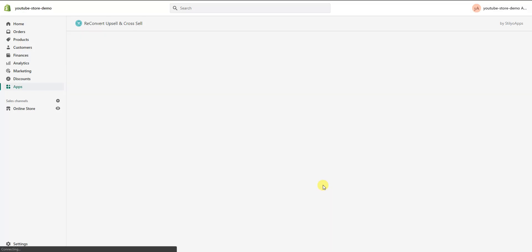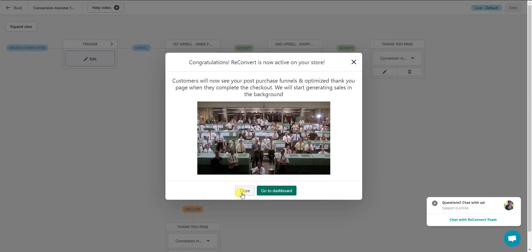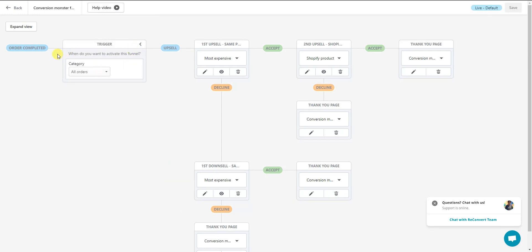The funnel is created in the background and we're brought to the funnel editor. This is the first funnel automatically created for us just by selecting our maximum discount percentage. The funnel flow is simple: a customer completes their order — that's the trigger set to 'any order' — and then they are sent to this first upsell. If they accept it, they're sent to a second upsell.